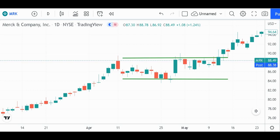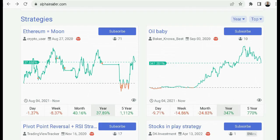First, a word from our sponsor. What you're looking at right now is an open marketplace for trading strategies called alphainsider.com. Link is in the description below this video. You'll want to go there especially if you want to improve your results potentially by following some of the best traders out there.